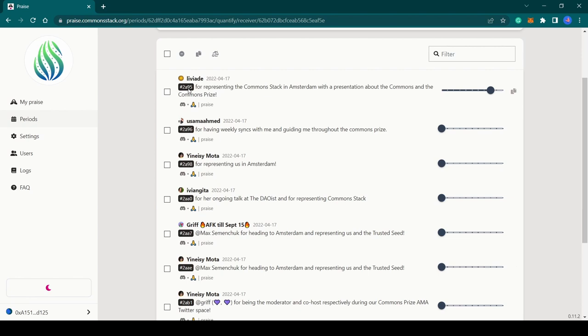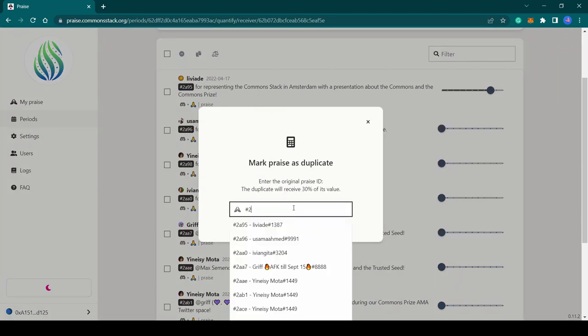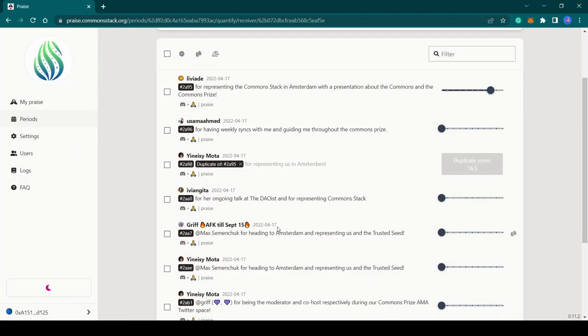You can either copy and paste the praise ID like this, or you can simply type hashtag and select the original praise from the list.